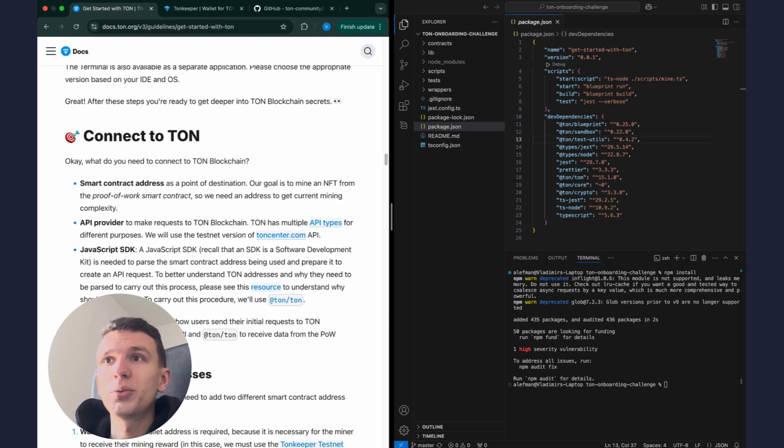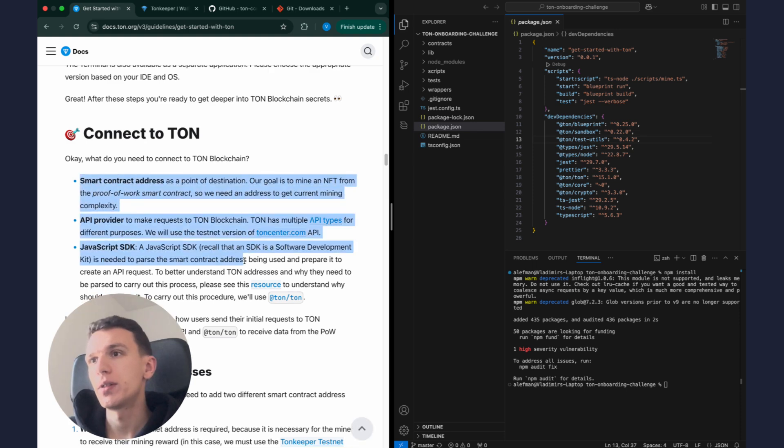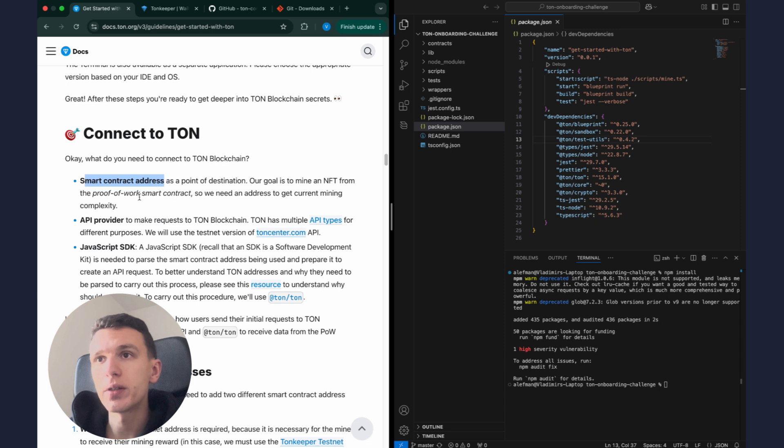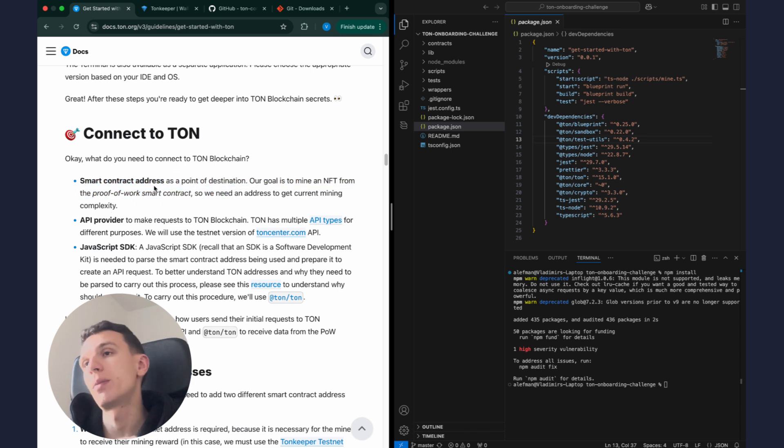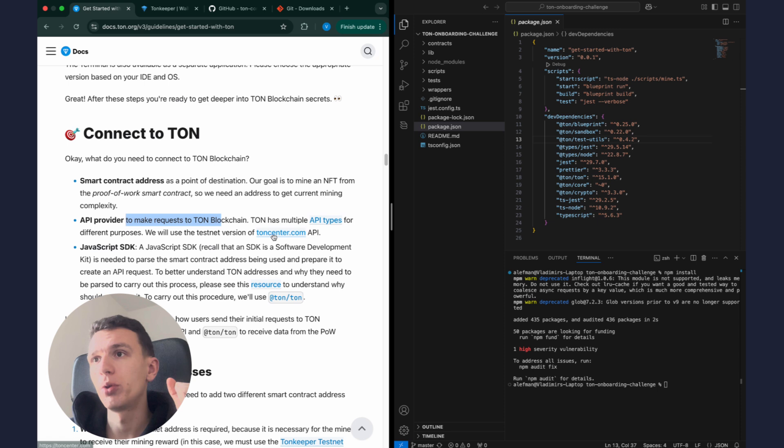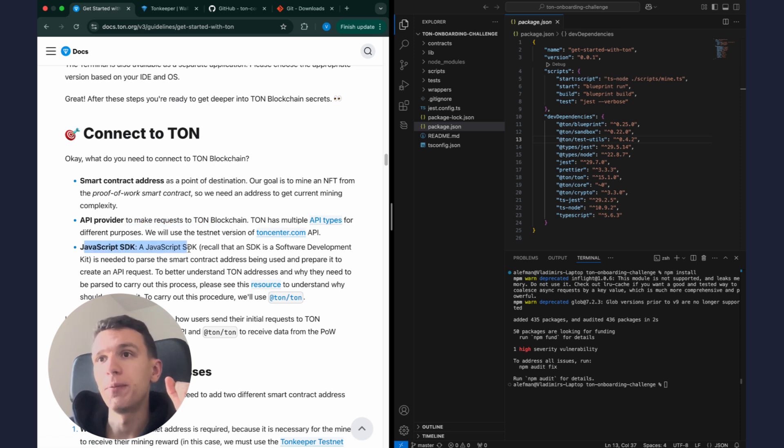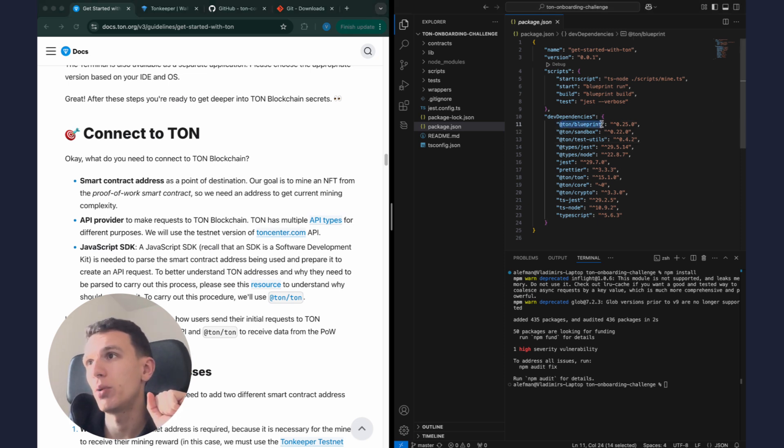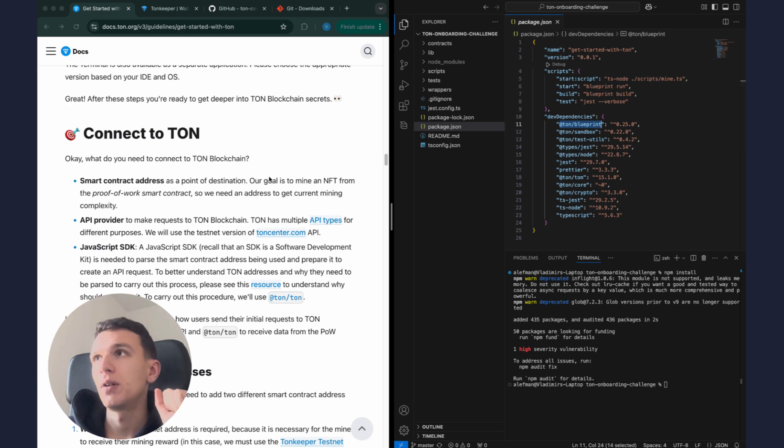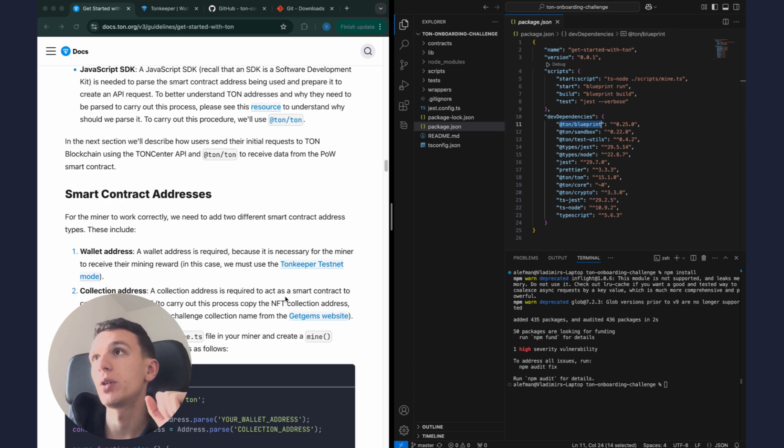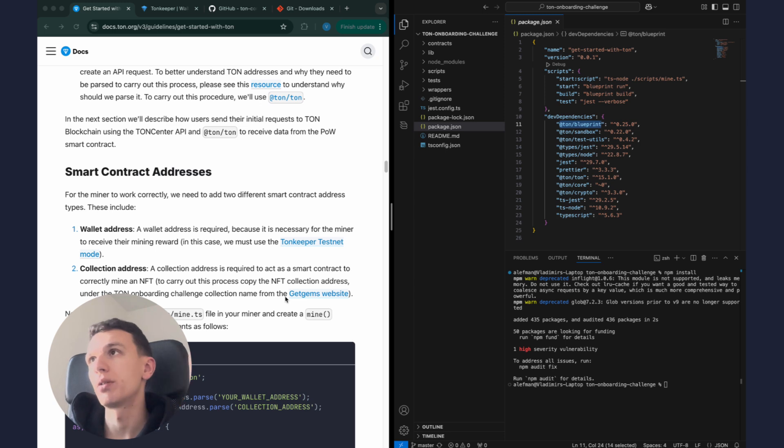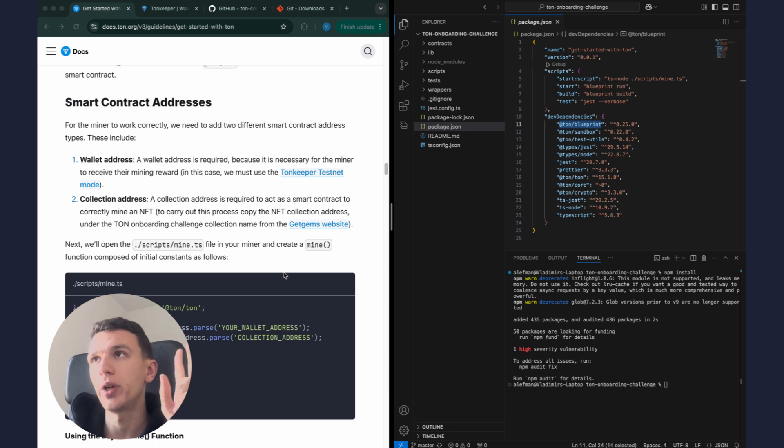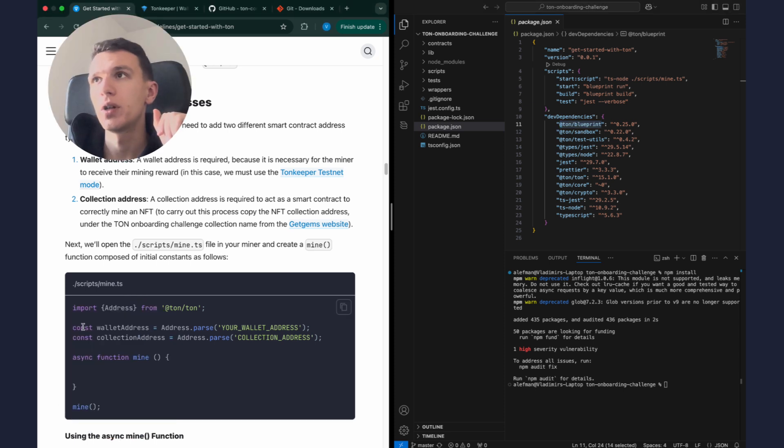Okay, yes, first we need to connect to TON. Here we see three components that we will use in our tutorial: smart contract address as a point of destination, this is smart contract of our NFT collection with proof of work features; also API provider, we will use TON Center for that; and JavaScript SDK. We will also use framework Blueprint because we can see it here in our package.json. Okay, now we have everything that we need to start writing code and building our miner. We just need to put two addresses: first is our wallet address and the second one is NFT collection address.